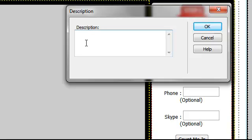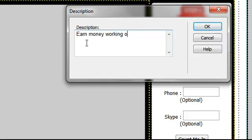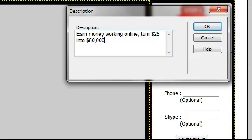So I'm going to put in here a little brief description which would be click here, click here, earn money working online, turn $25 into $50,000 in 10 short weeks.